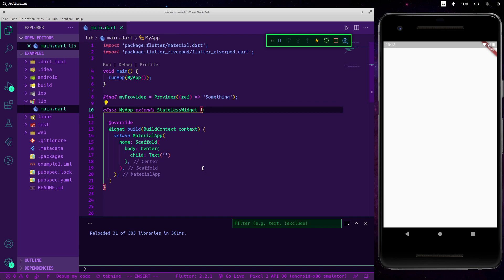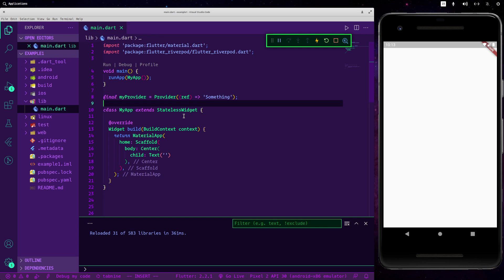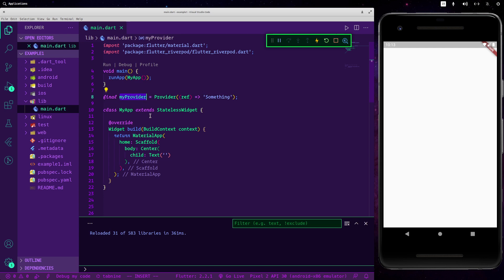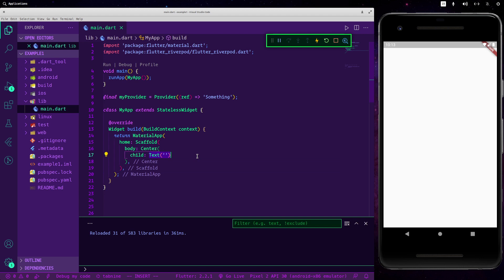And to call it we should use a widget called the Consumer. The reason for that is because we are using a stateless widget. So since a stateless widget is a widget that is not able to rebuild itself, we should use the Consumer widget to get our information.